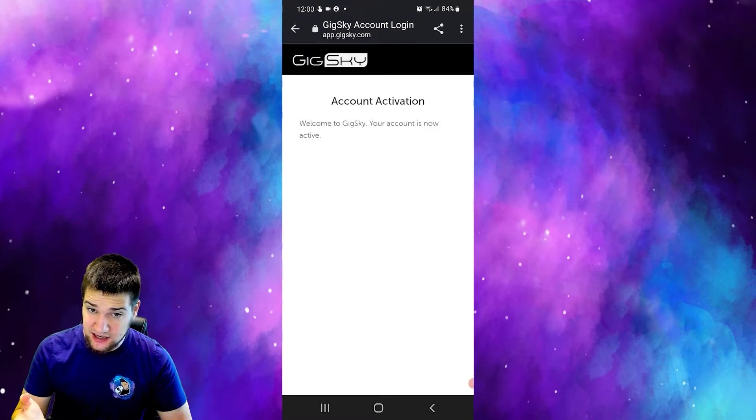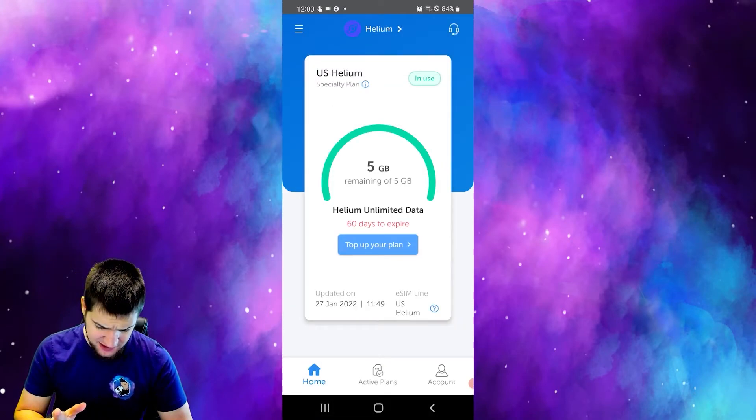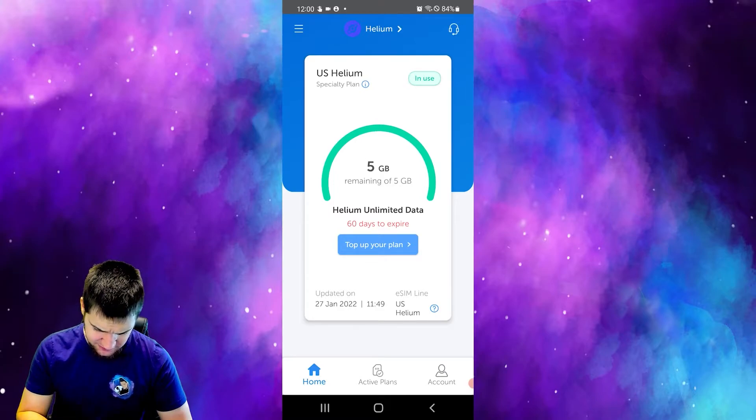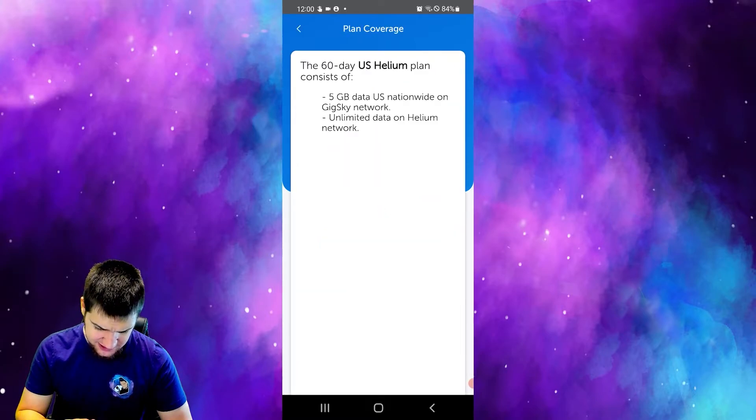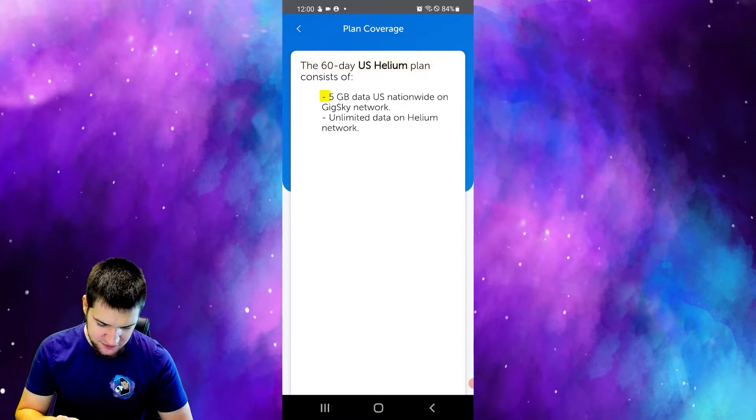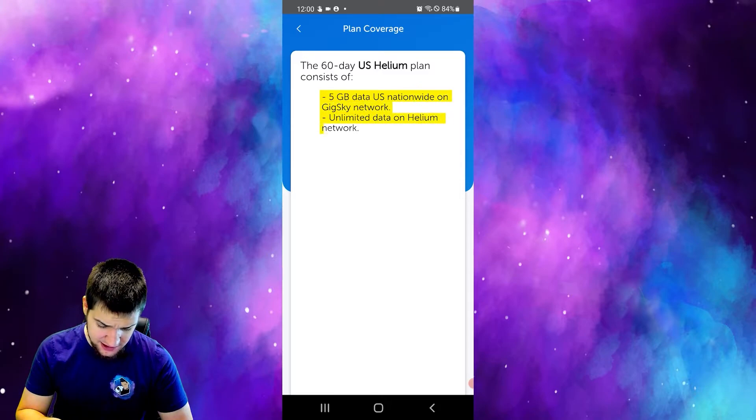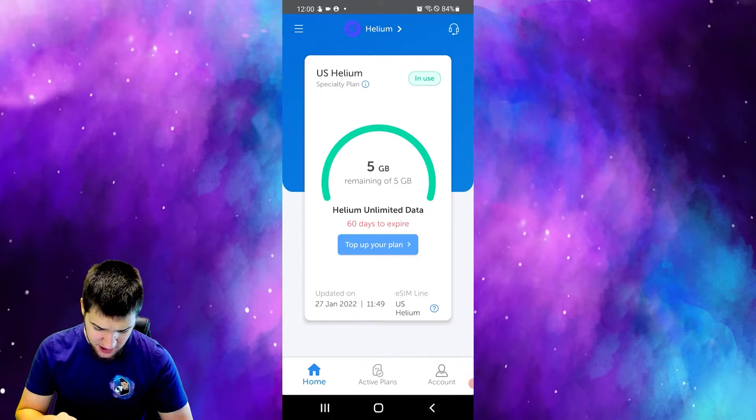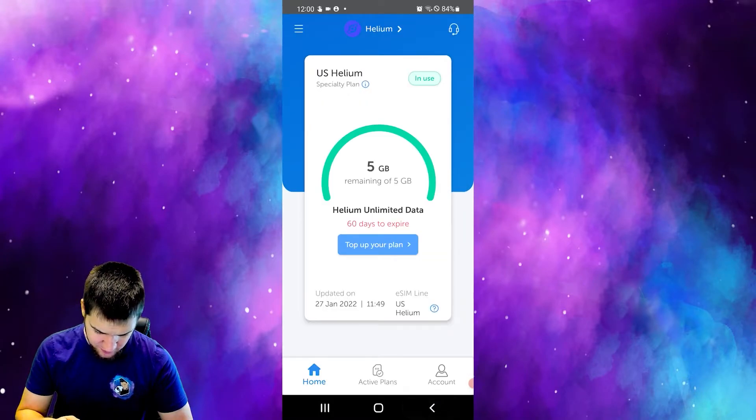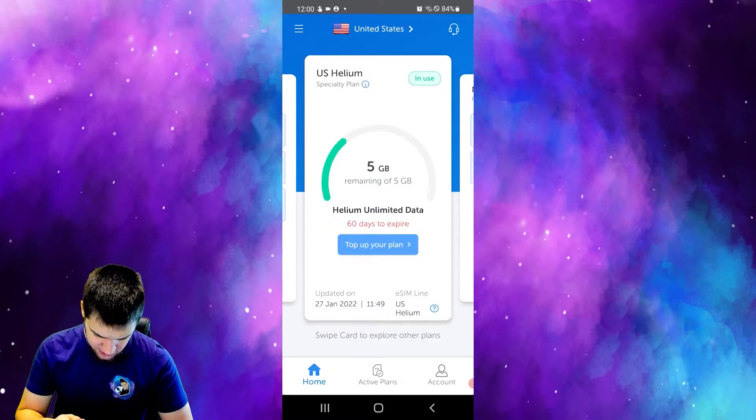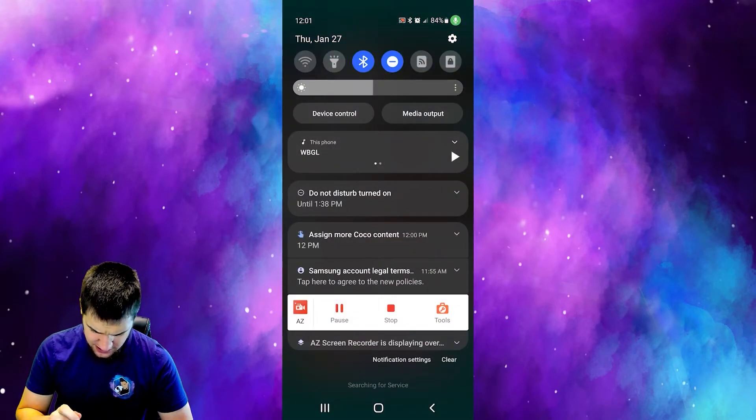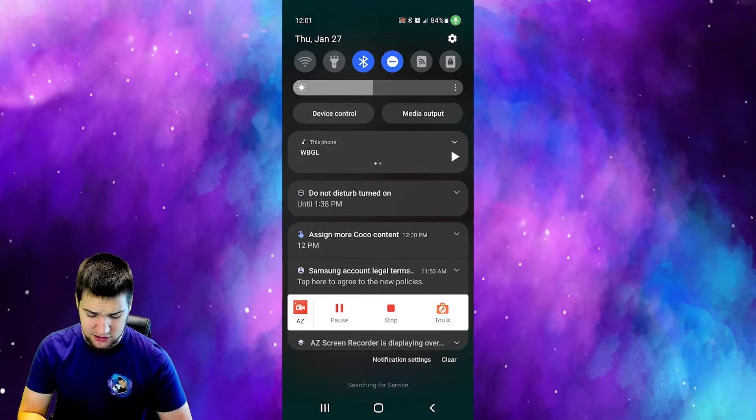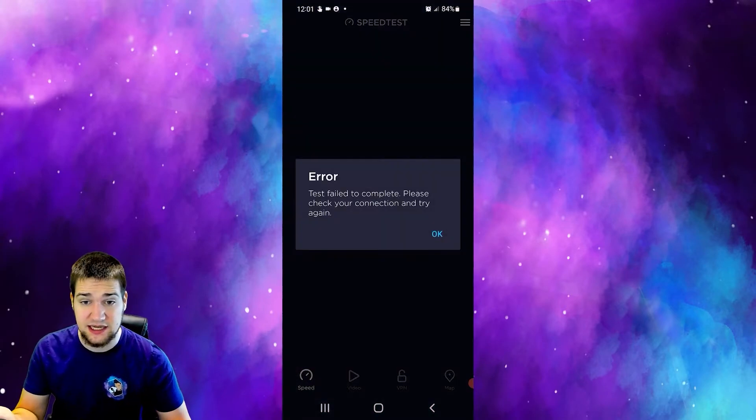My account has been activated. Let me go back to the app and it says I have 5 gigs to use right now and it says I have a specific plan. My specific plan is 60 day U.S. Helium hotspot plan, so 5G data U.S. nationwide on Gig Sky network and unlimited data on Helium hotspot. I am on the Helium hotspot right now. Let's see - top up your plan, okay that's how I can buy more. Active plans U.S. in use, awesome. Now let's go ahead and turn off my Wi-Fi and let's see how good this works. Let's go ahead and run a speed test.